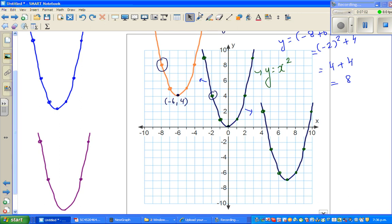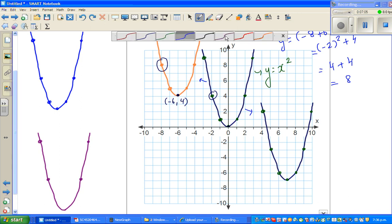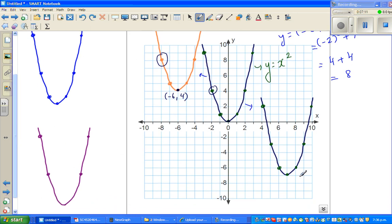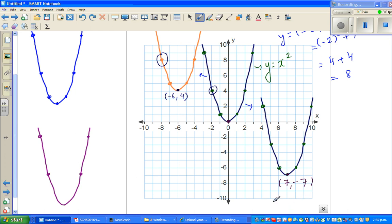I'd like you to pause and try the next example yourself. Here, I'm assuming this second parabola is also a transformation of the basic one. Looking only at the vertex: the new vertex is at (7, -7), so the x-coordinate is 7 and the y-coordinate is -7.